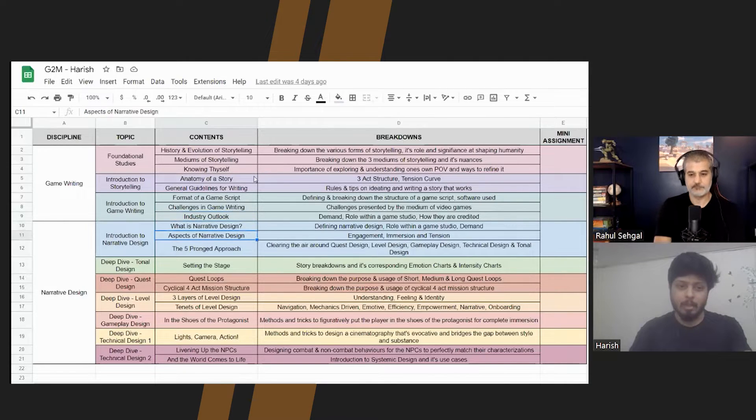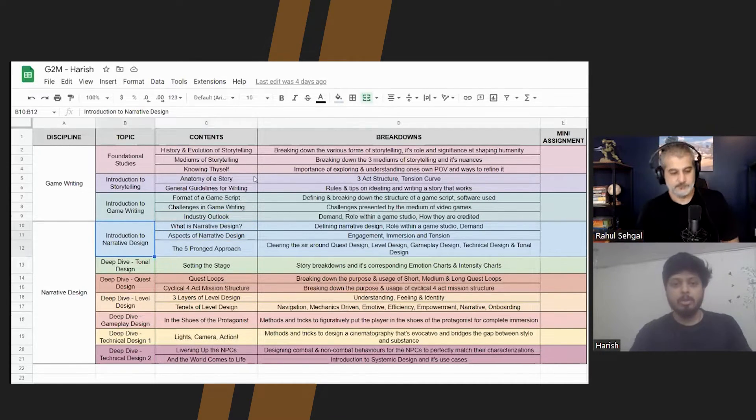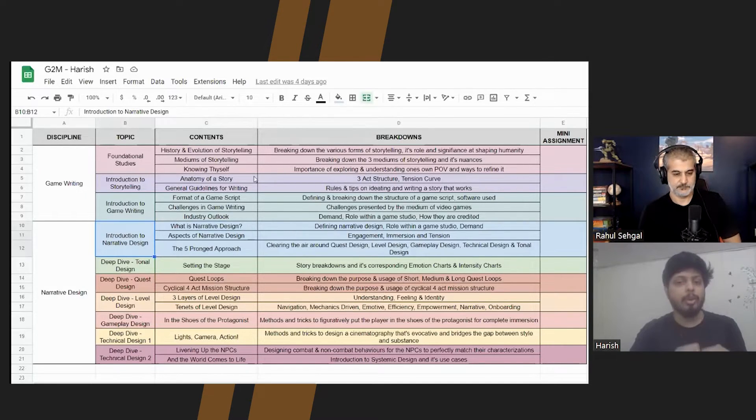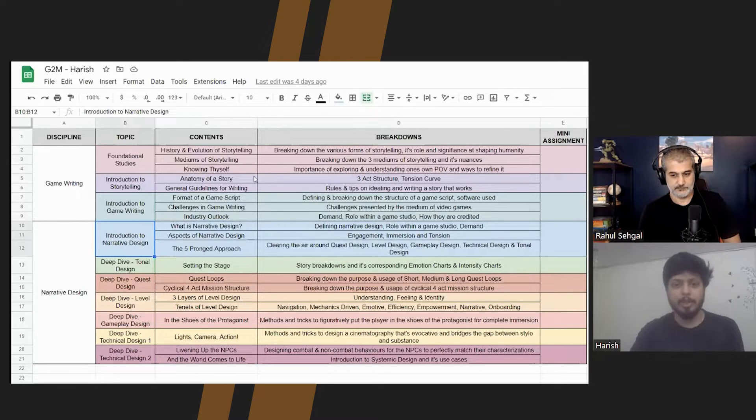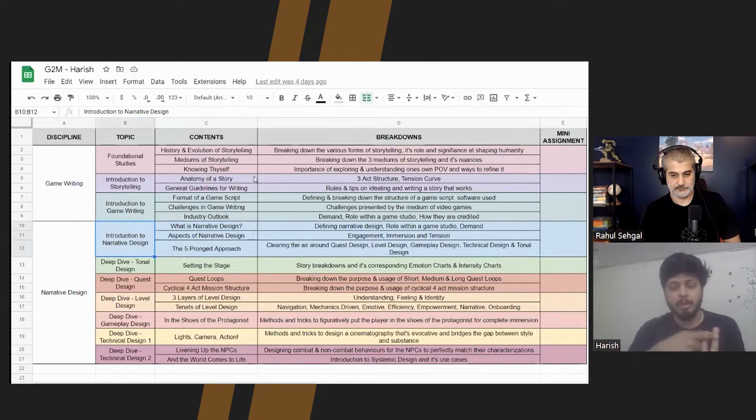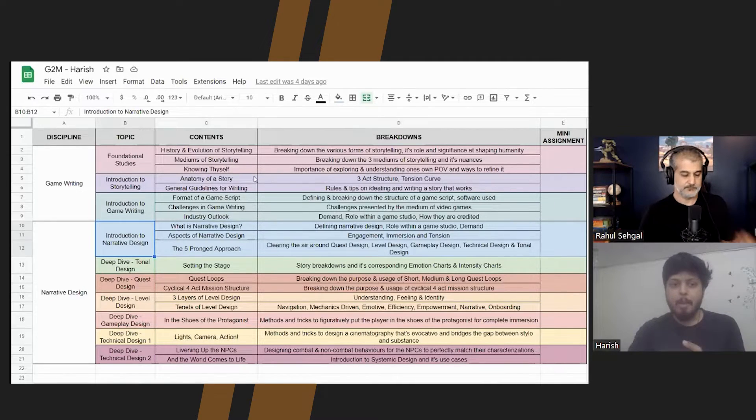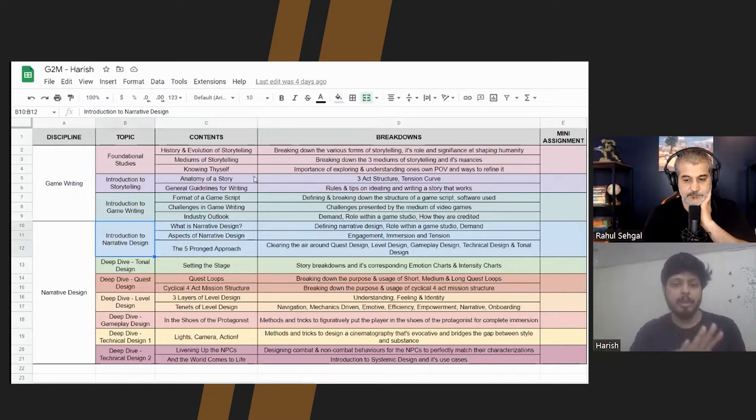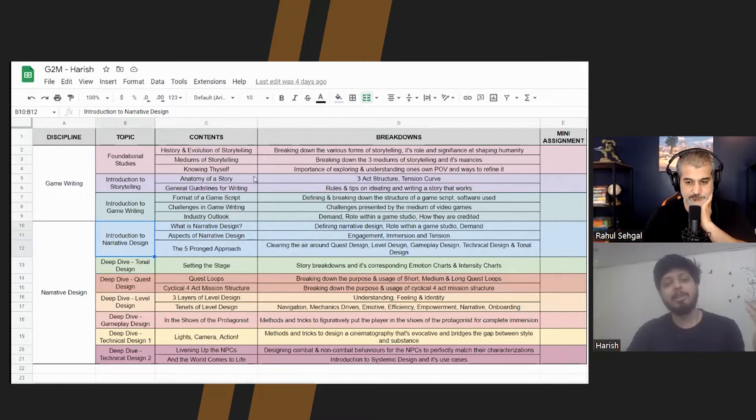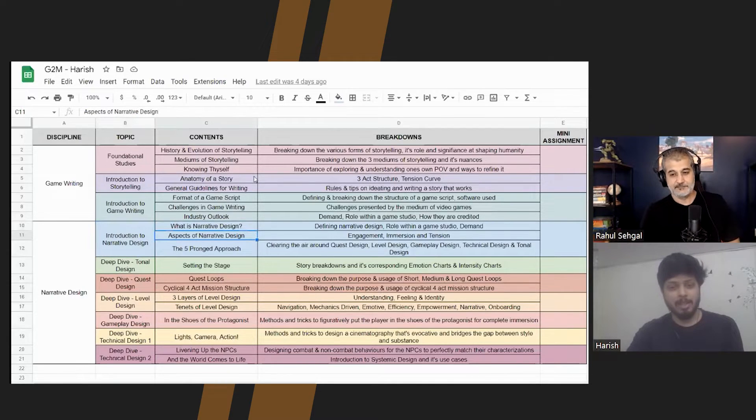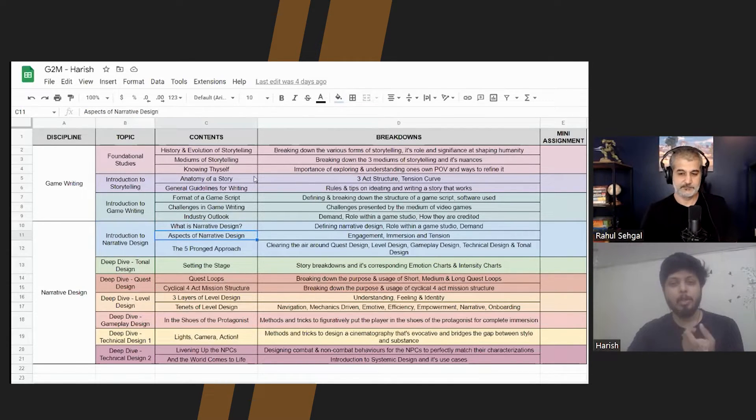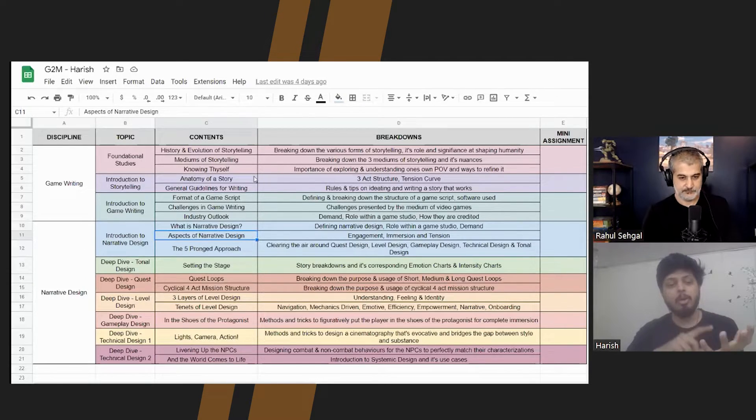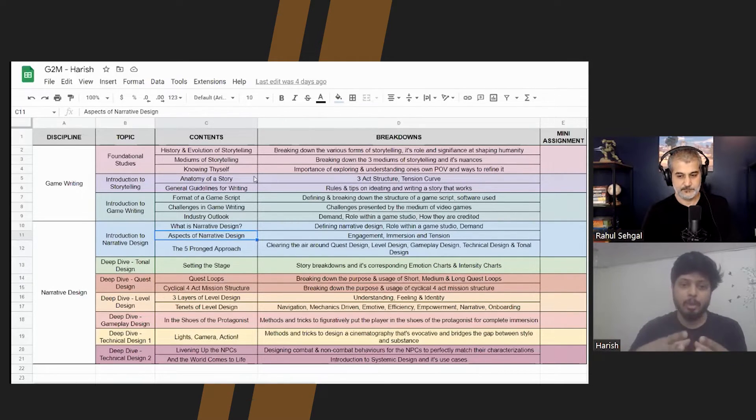And this would kind of set the stage for you to learn about game narrative. So that is when I would then go with the introduction of game narrative. Right. So I will break down about first and foremost, who narrative designers are, what is the role, what is the kind of pay demand, etc. And then I would break down the main aspects of narrative design. We generally tend to call it engagement, immersion, and tension. I will tell what those are in depth later. But once we kind of break down those three pillars of narrative design, there is then another thing called the five pronged approach to narrative design, which is, as I said earlier, quest level, gameplay, technical and tonal design. So how does these five sub disciplines of game design come together to form this five pronged approach to deliver narrative design. So these things put together will give you like a fair bit of introduction as to what the world of narrative design is about.